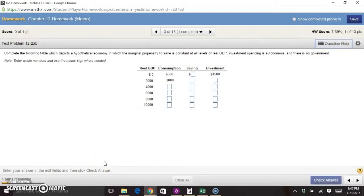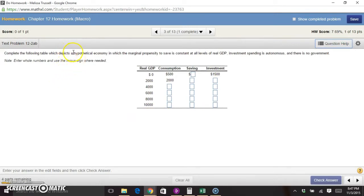This is problem 12-2 parts A and B from chapter 12. We're given a table with real GDP, consumption, saving, and investment, and we're asked to fill in the missing numbers. We're told these are numbers for a hypothetical economy in which the marginal propensity to save is constant at all levels of real GDP, investment spending is autonomous, and there is no government.